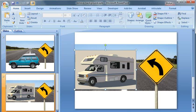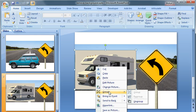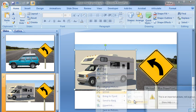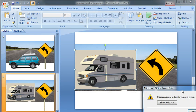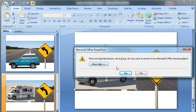So just right-click on it and then choose group, ungroup. You might get a warning that says it's a picture and not a group. Do you want to convert it? Sure I do.